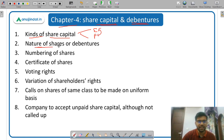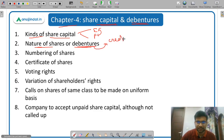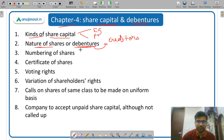Then nature of shares or debentures — what is the nature of shares? A share gives ownership in the company, whereas a debenture is a debt. Debenture holders are creditors of the company. So shareholders are owners and debenture holders are creditors of the company.